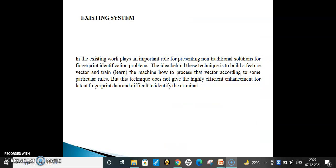Coming to the existing system: in this existing work, prior methods play an important role as non-traditional solutions for fingerprint identification problems. The idea behind this technique is to build a feature vector and process that vector according to particular rules. However, this technique does not give highly efficient enhancement for latent fingerprint data and also fails to reliably identify the criminal.